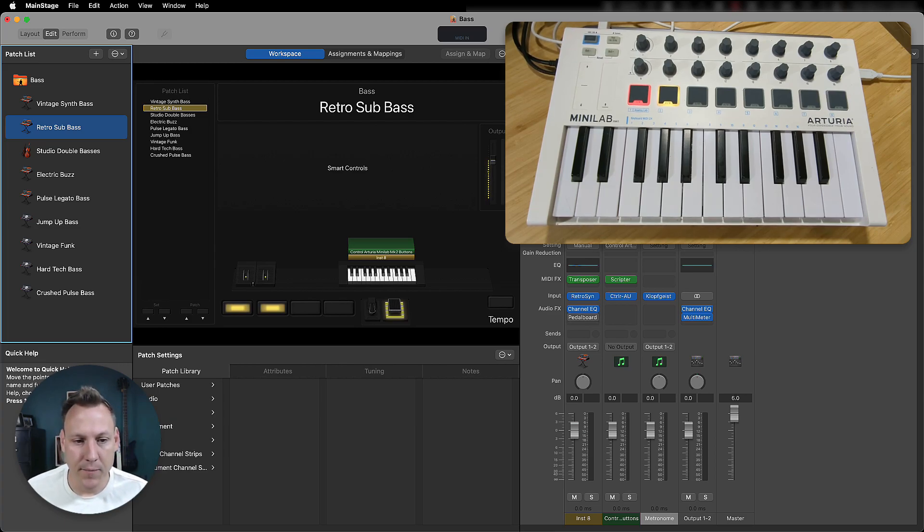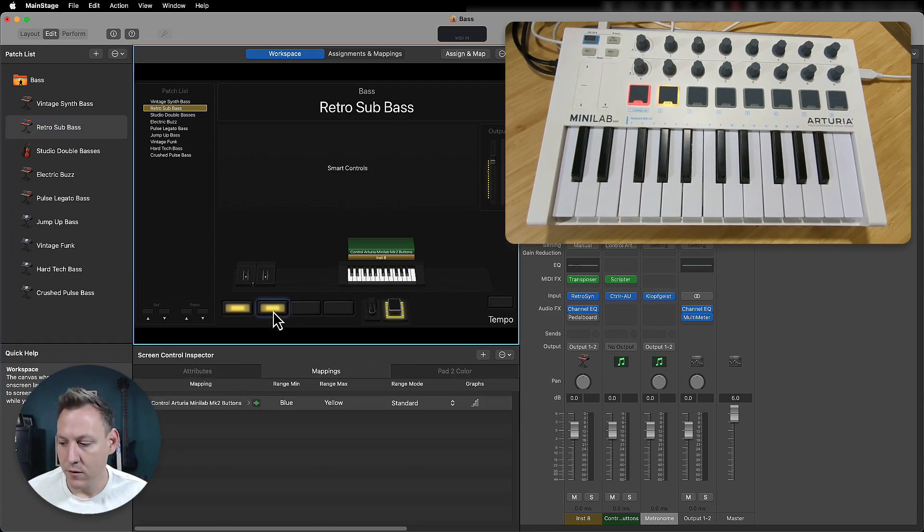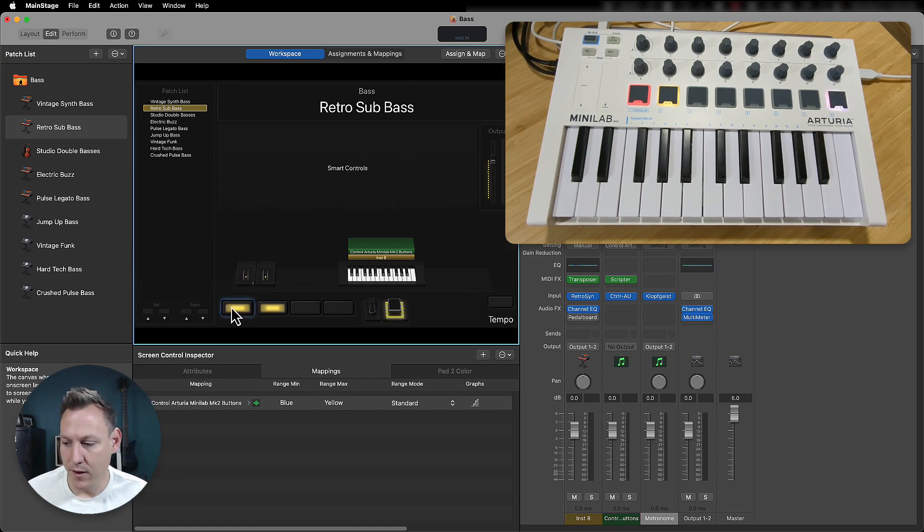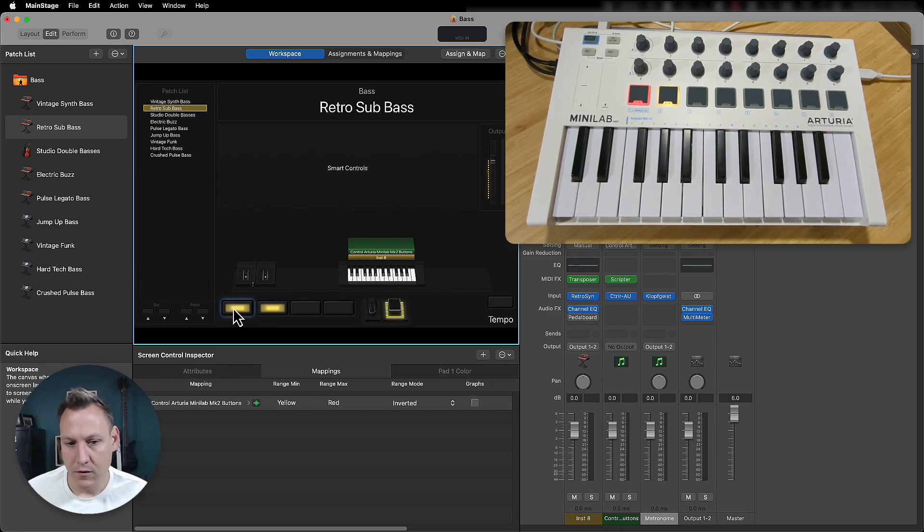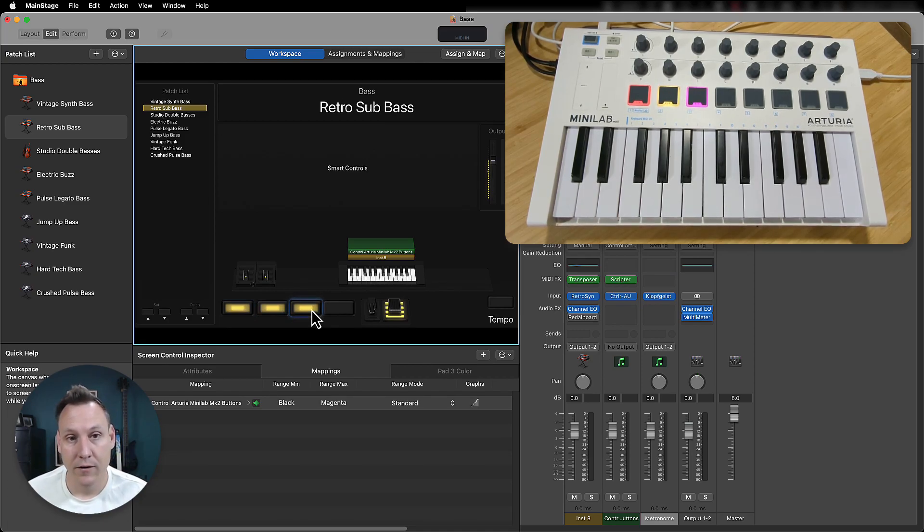But as you can see here, and I'll show you on the device as well, I can toggle these buttons and I can control their colors using the tools inside MainStage.